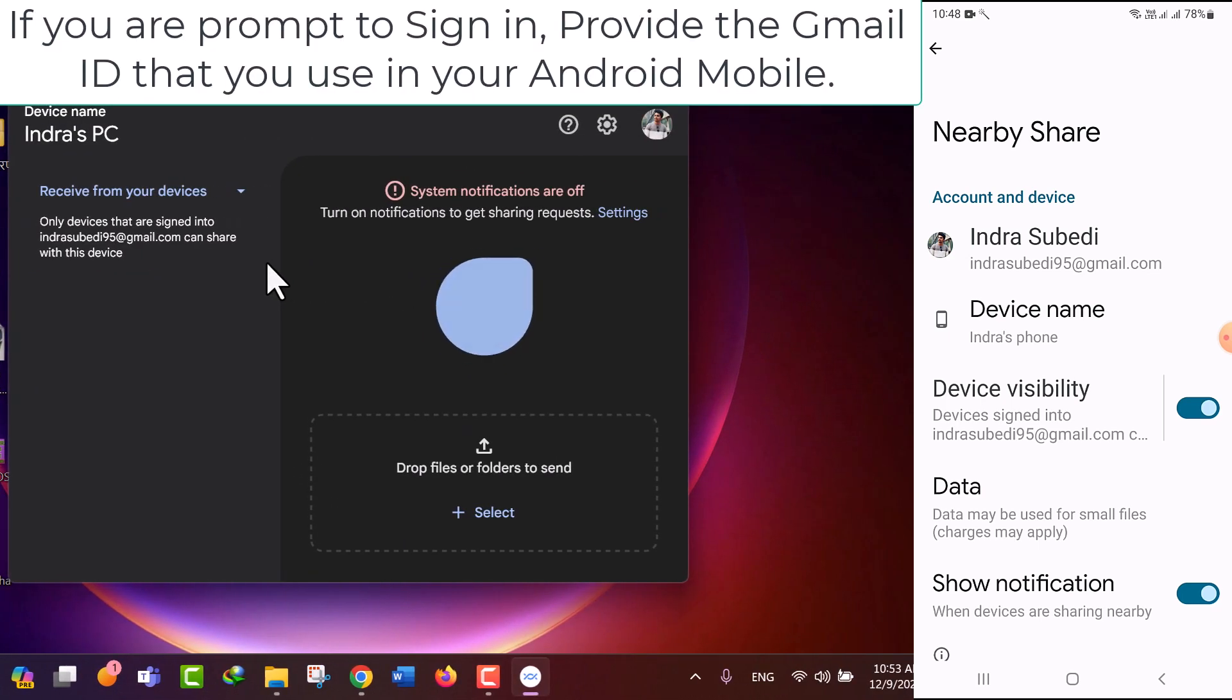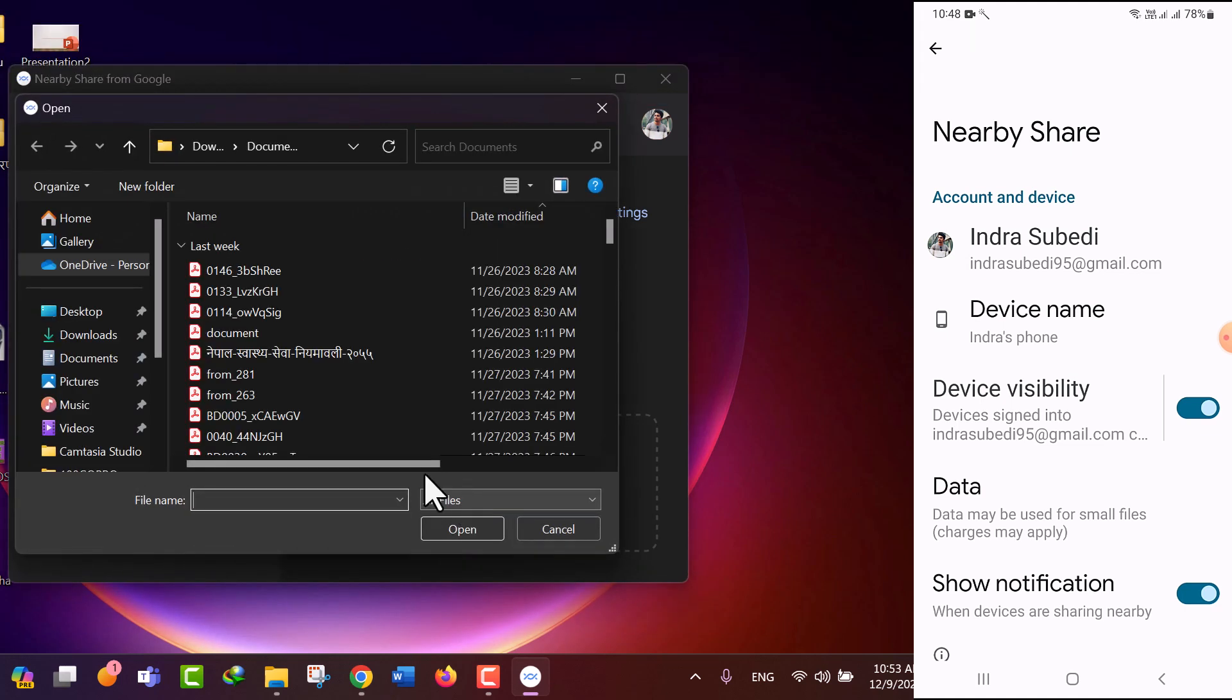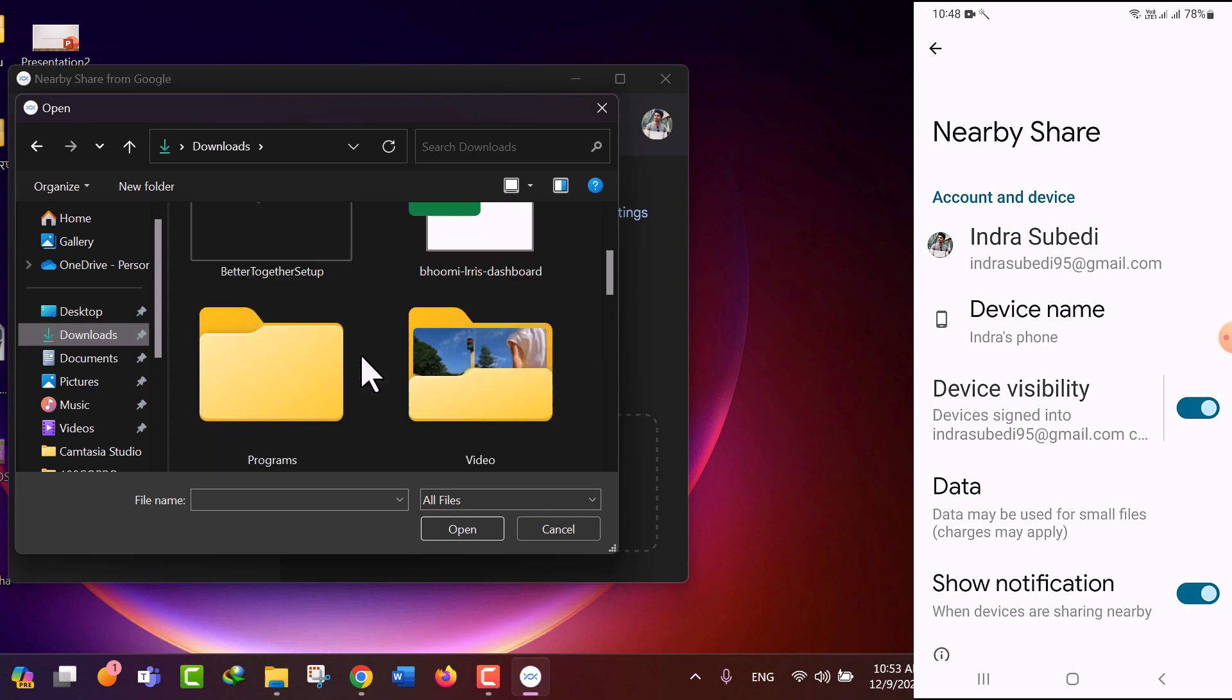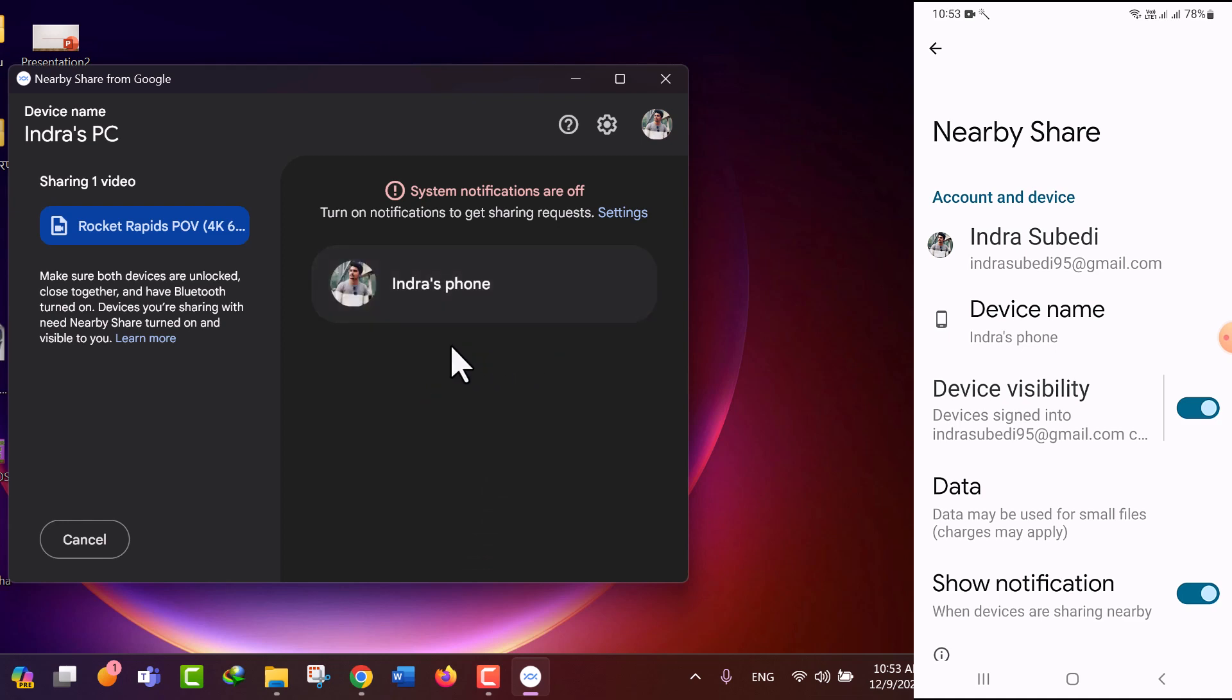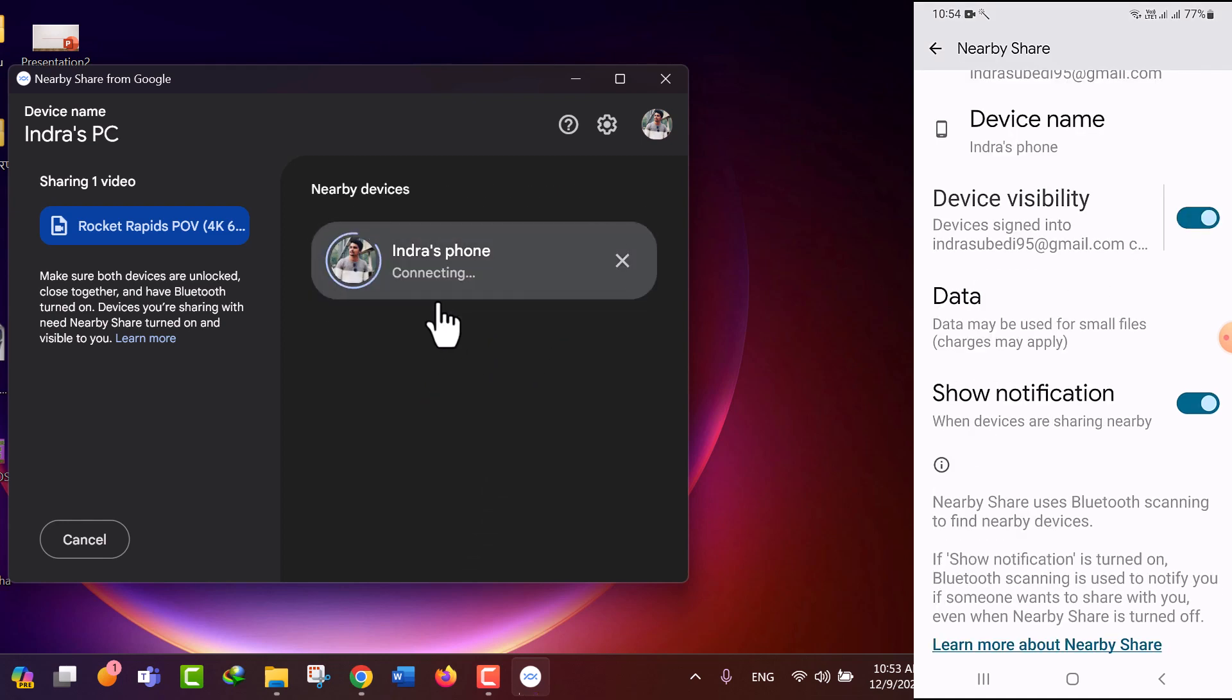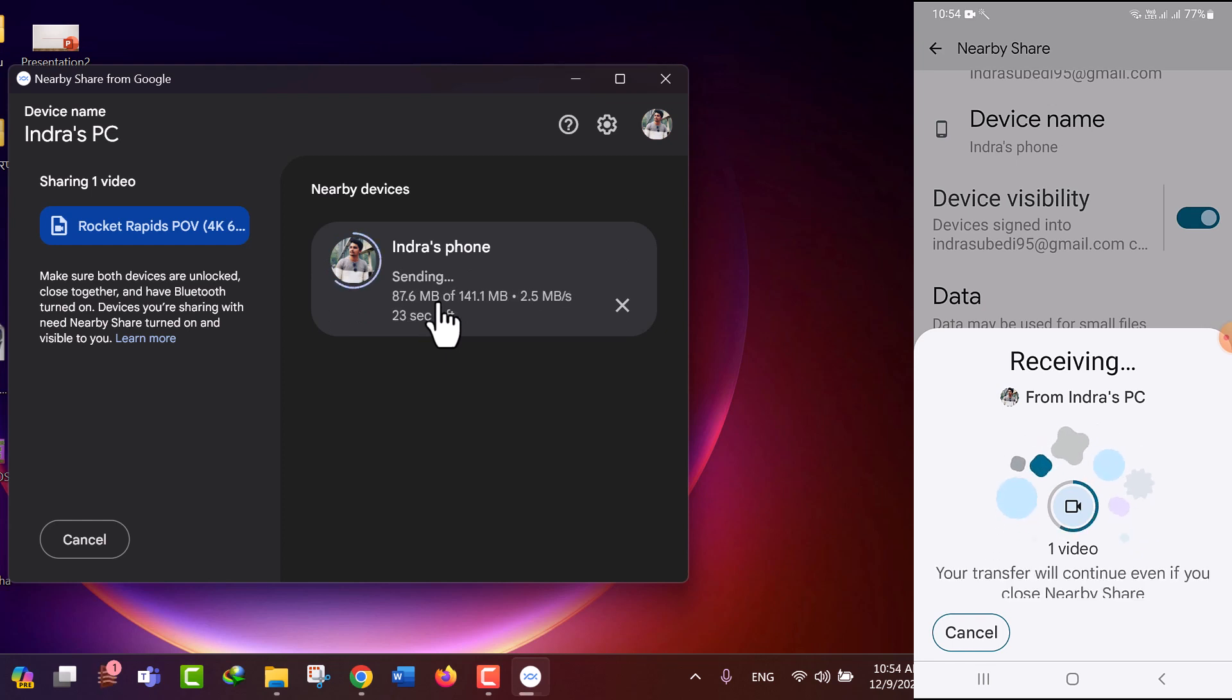Now select the file which you want to transfer to your mobile device. After the selection of desired file, your mobile device will be listed in the Nearby Devices list. Click on the device name in which you want to share file. Depending upon the file size, it may take some time to complete the transfer.